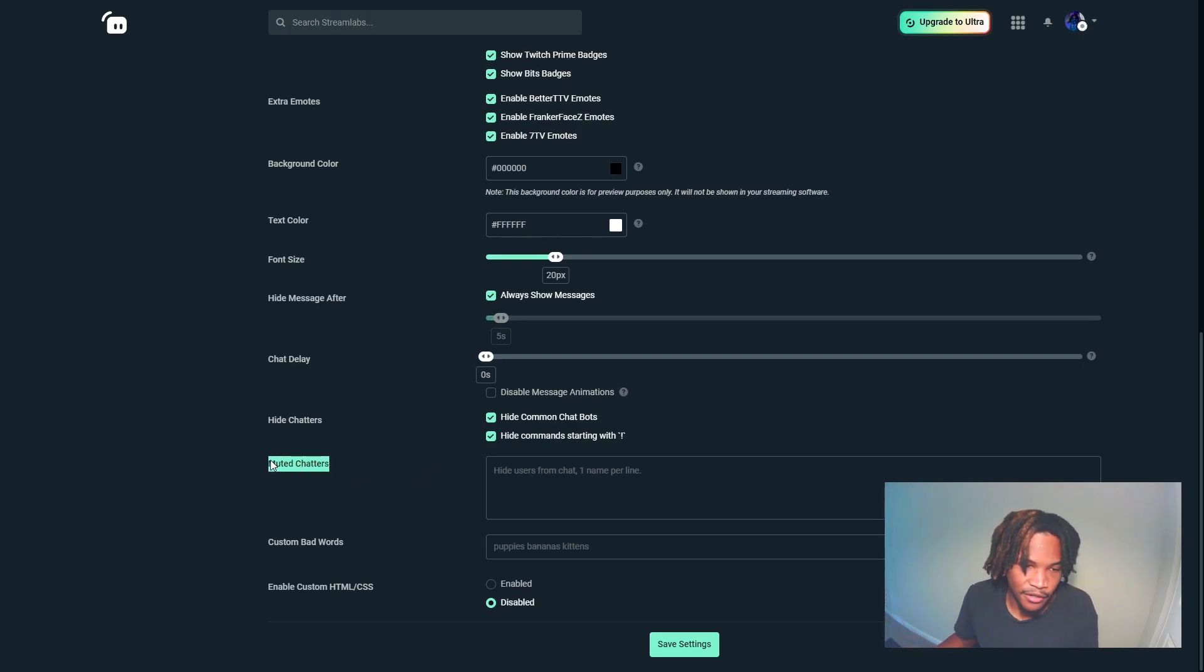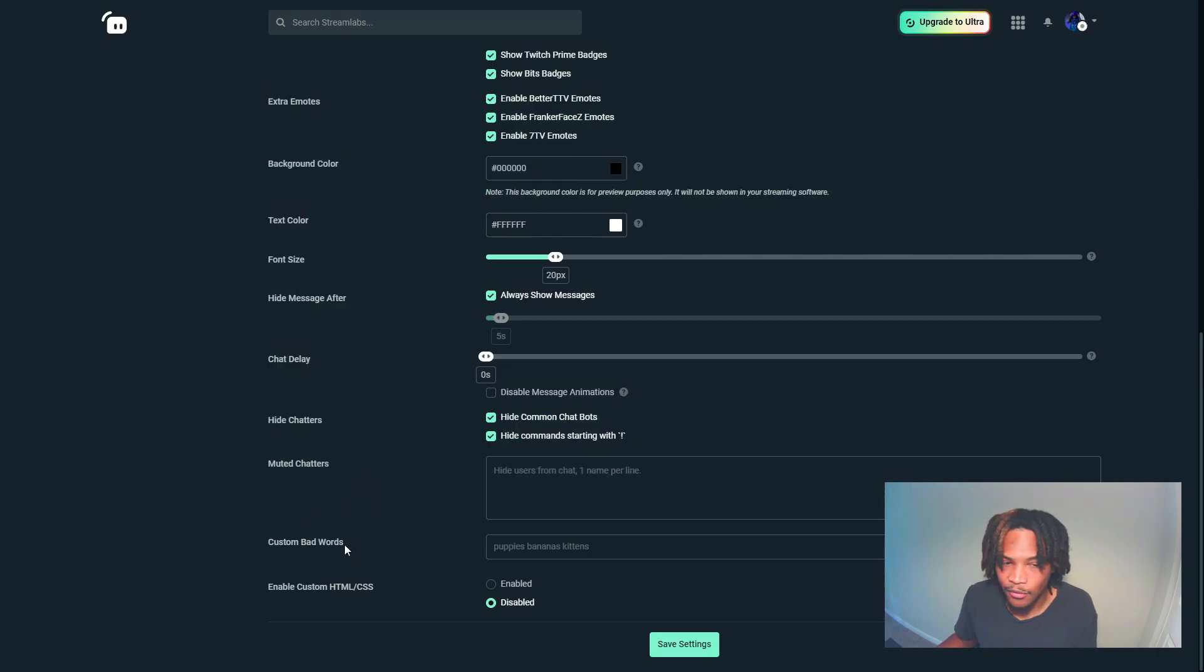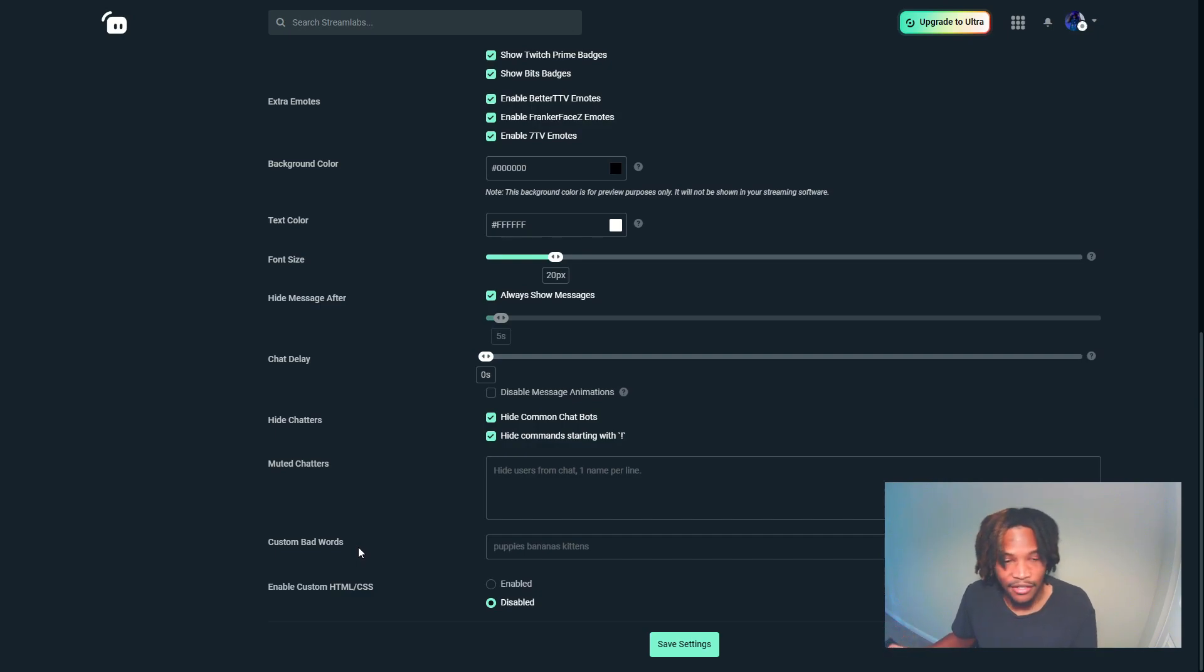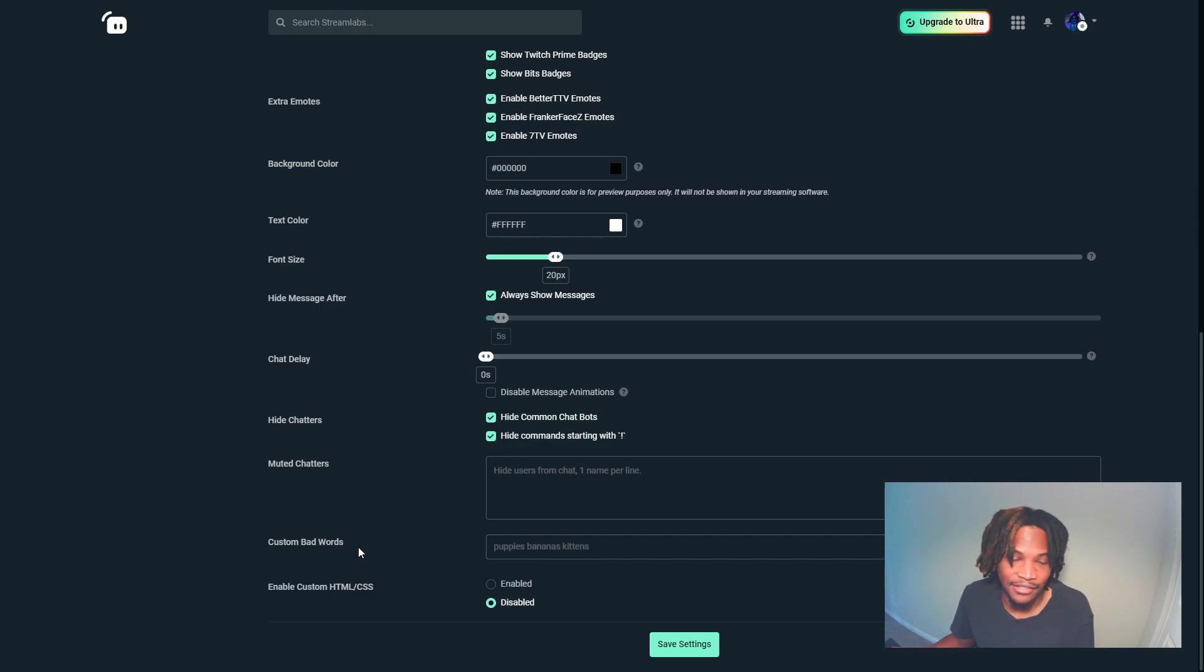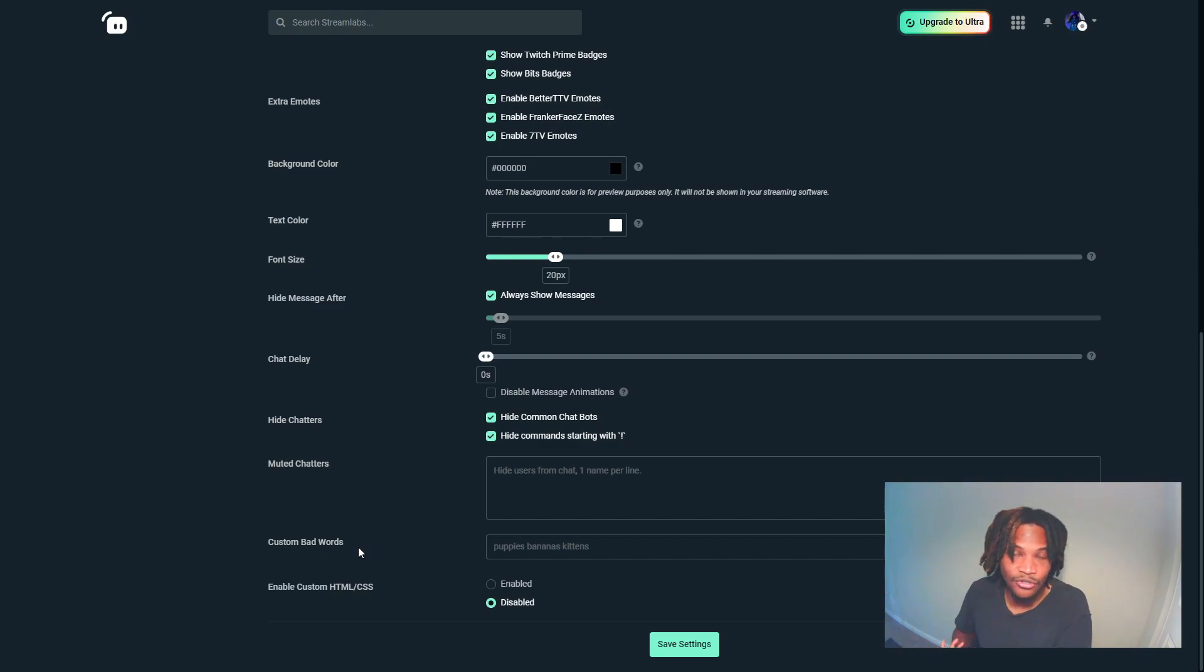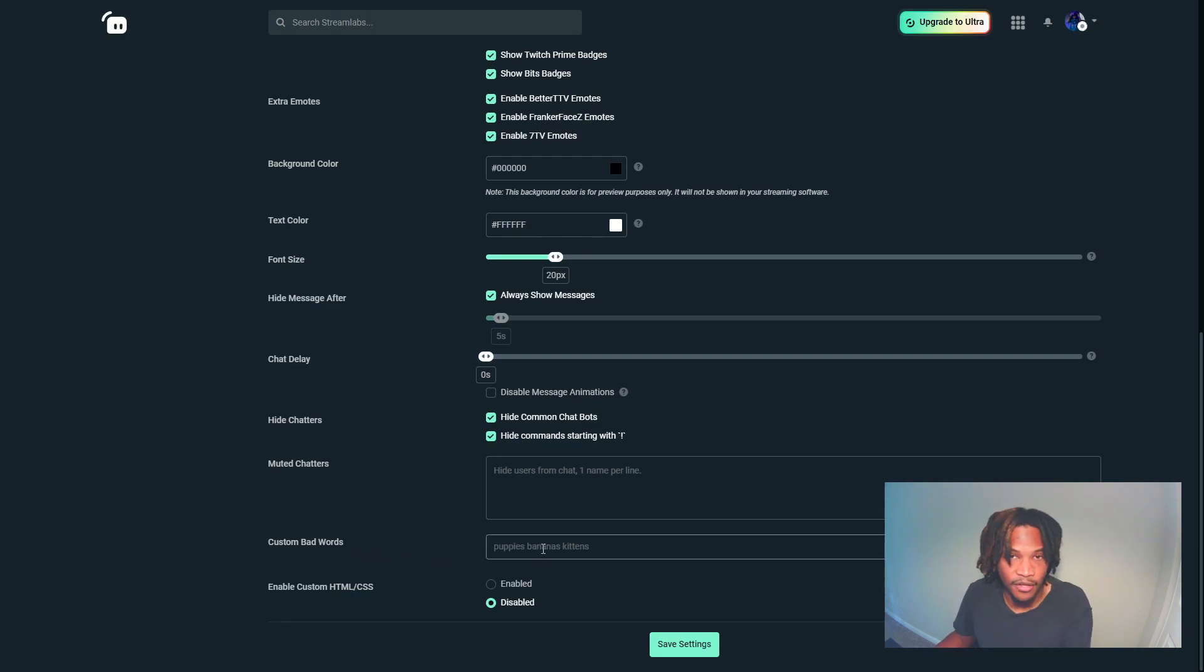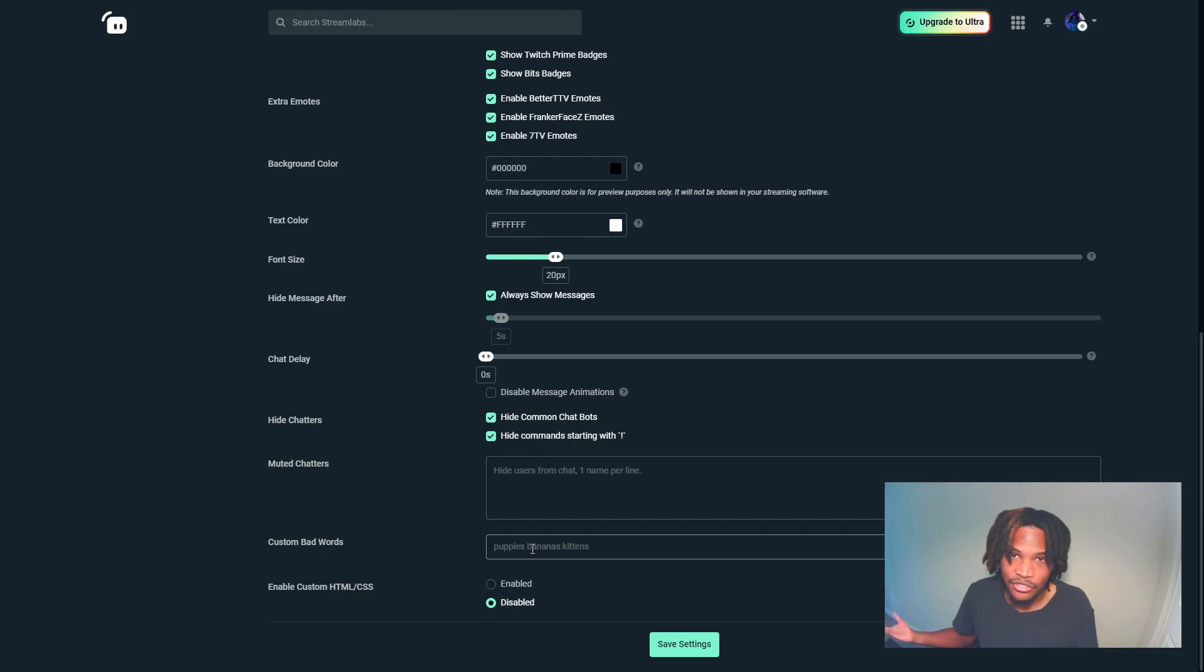But I always advise somebody with custom bad words - I always advise somebody to incorporate some type of blacklist. You can use the same ones you use for your YouTube and your Twitch. I would definitely post some type of blacklist in this field right here so nothing pops up that'll get you in trouble or cause tension.